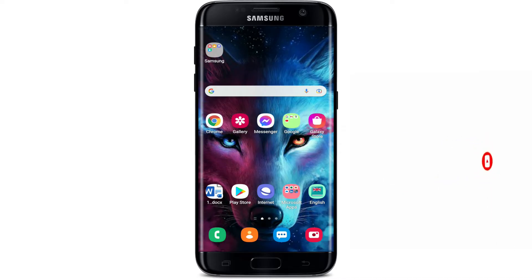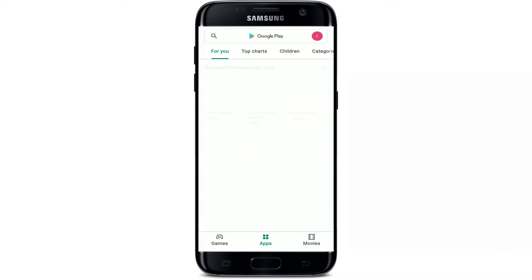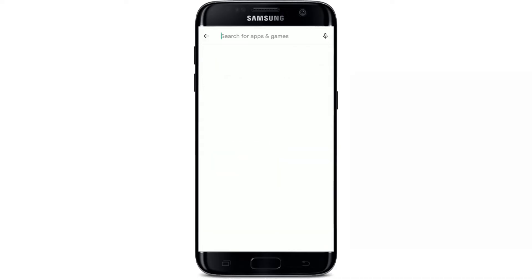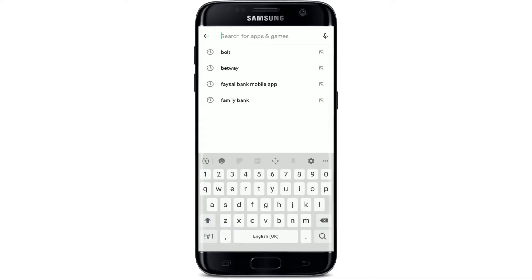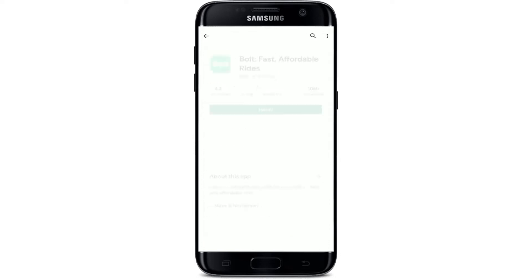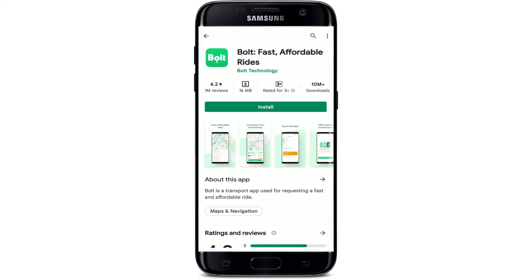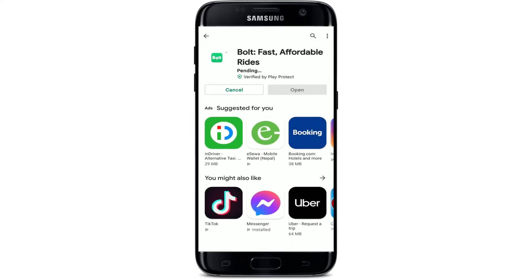Open up your Play Store to get started. In the search box at the top, type in 'Bolt' and search. This is the app that we are looking for. Tap on the install button in order to download the application on your Android device and wait until it completes.